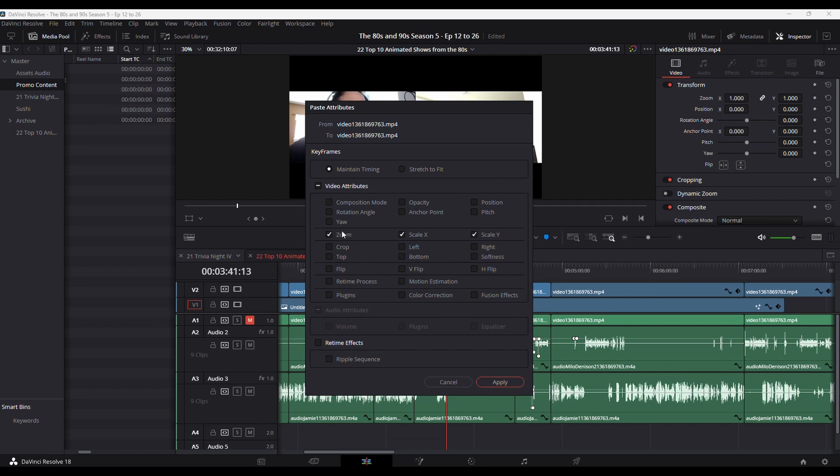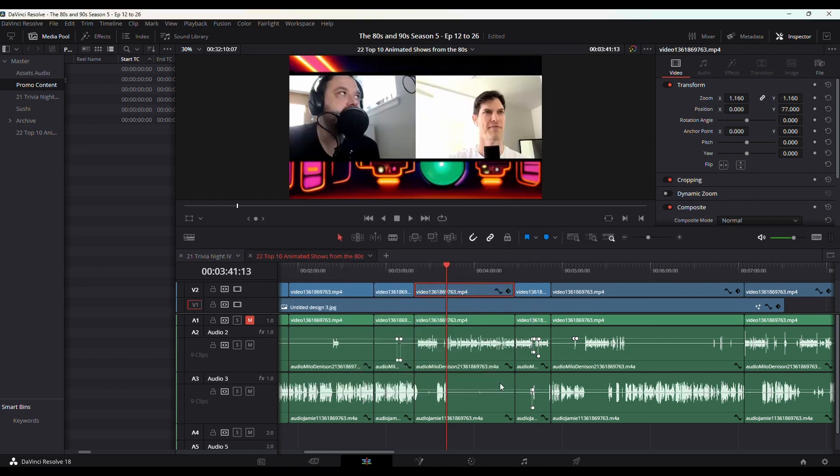In my case, I want to copy everything, so I'm going to check the video attributes, which checks everything. Then hit Apply, and you see, I copied it all over.